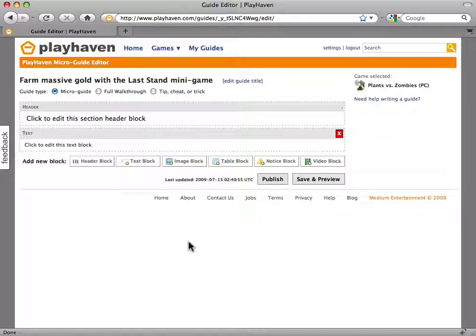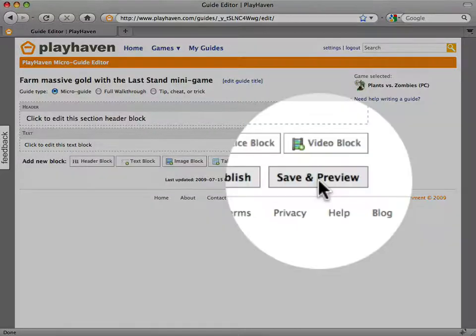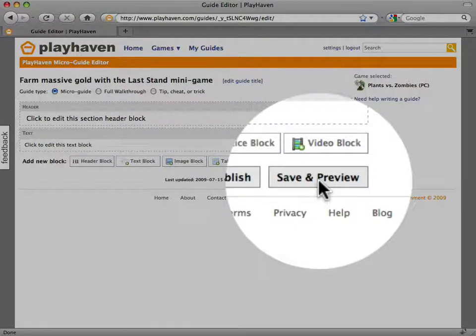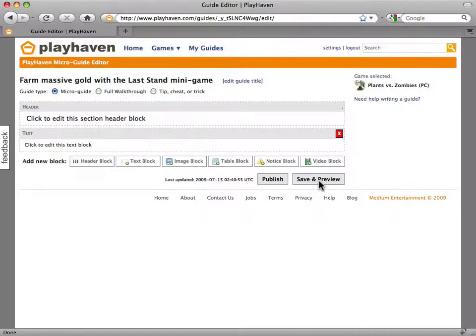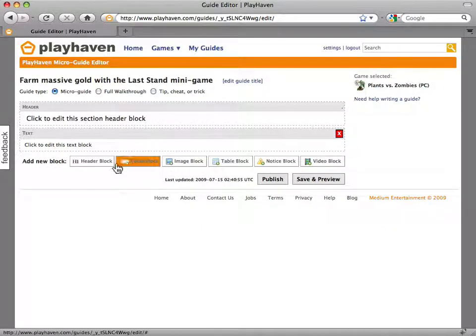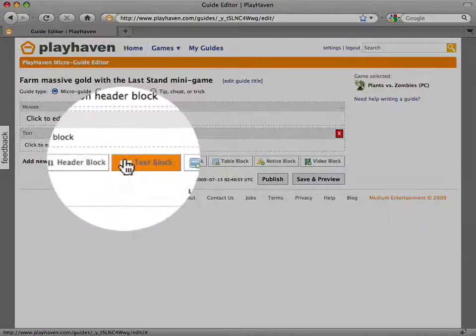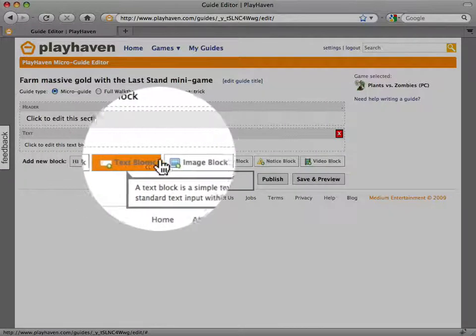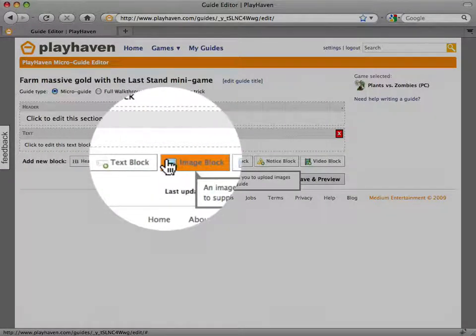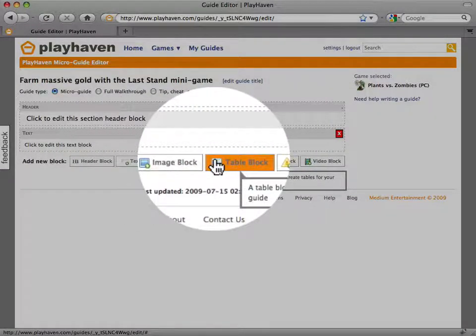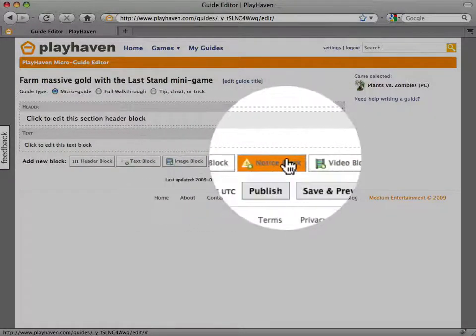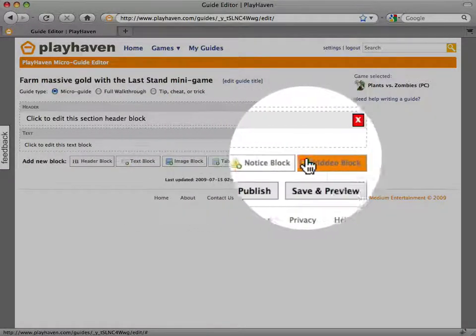I also want to quickly point out that you may save your guide at any time and come back to edit it later. There are six types of building blocks you can use to construct your guide. I will go into detail for each one as I show you how they work.